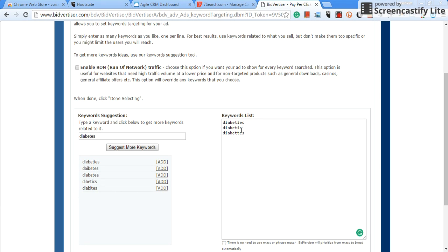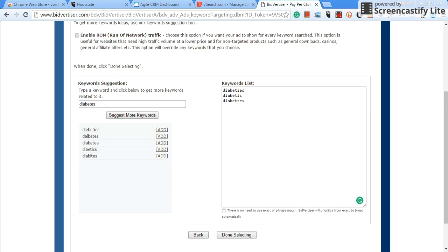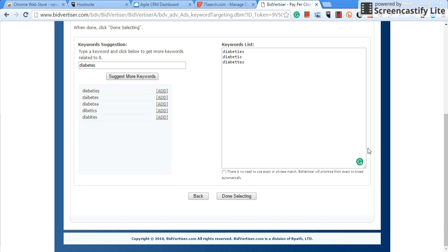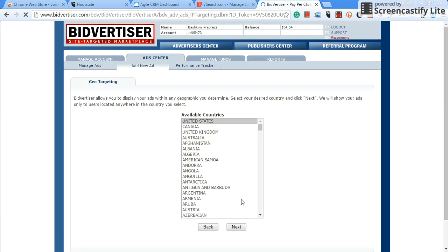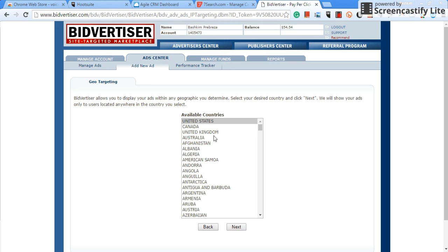Now once that's done, try to put at least 20 keywords. Once you select your keywords, you're going to go to done selecting, click on that. Now the only thing that I dislike about Bidvertiser is as far as the geographical targeting, guys, you could only pick one country. So we'll select United States, click on next.